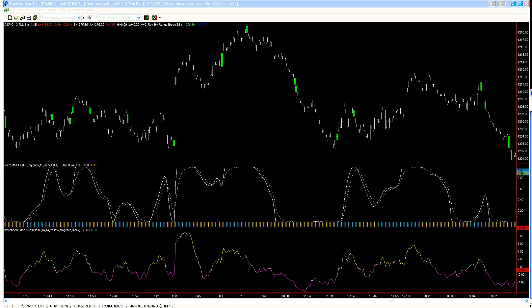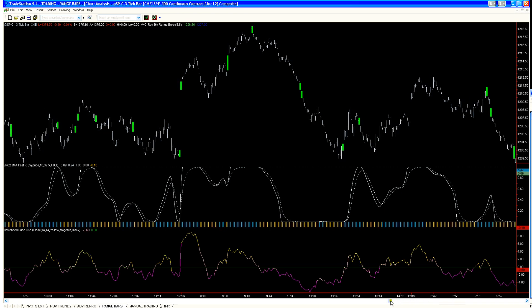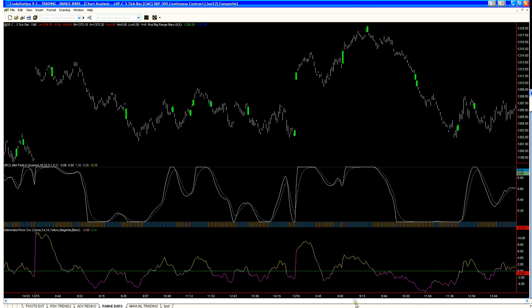If you're not sure what we're talking about when we refer to range bars, go back to some of the previous videos. I'm just surprised that it is so clear on the large contract, and there are so many opportunities — because when you start looking at the large contract, the opportunities for trading the E-mini become incredible.